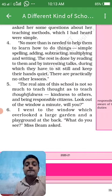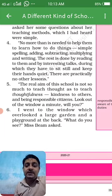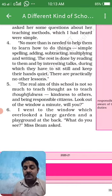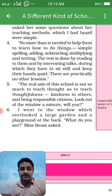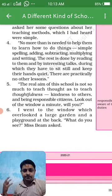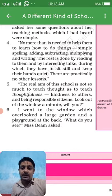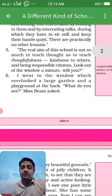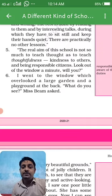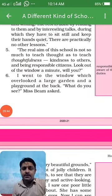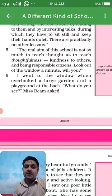This school aims to make children kind to others and make them responsible citizens. After saying all this, Miss Beam asked the author to look out of the window for a minute. The window overlooked a large garden and a playground at the back, and she asked: 'What do you see?'